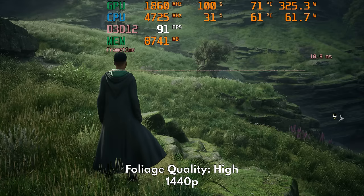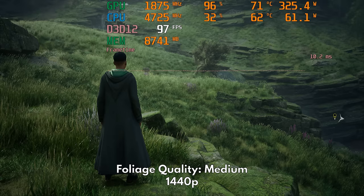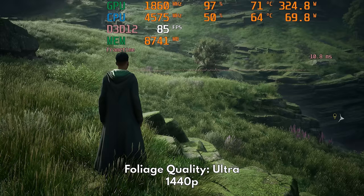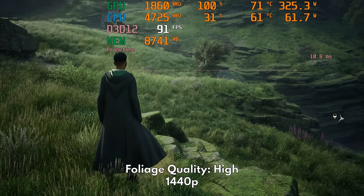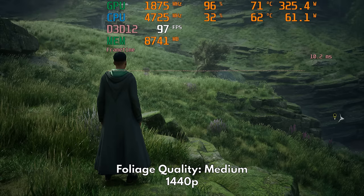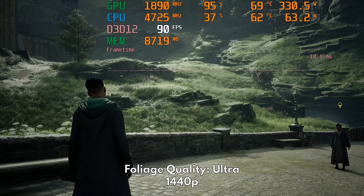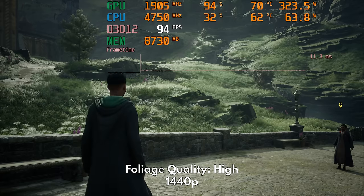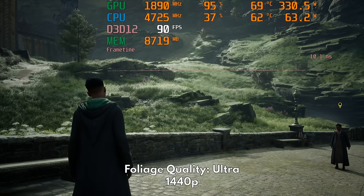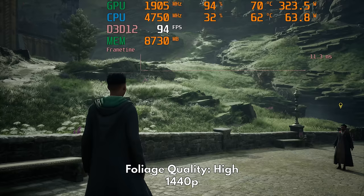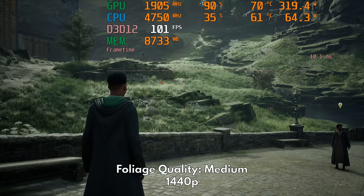Let's go outside the castle so we can see the impact of foliage quality. Moving down the quality levels will reduce the density and variety of vegetation in the environment, with the biggest gains coming from toggling high to medium. Moving down from ultra to high can also give you comparable gains.